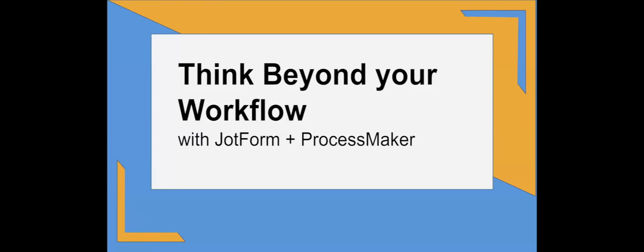Hello and thank you for joining our webinar. I'm Andrew Skinner, the Integrations Manager here at ProcessMaker. Matt is joining us from the ProcessMaker side and Titus is joining us with JotForm.